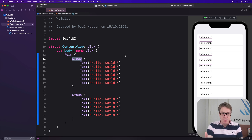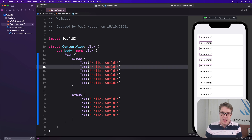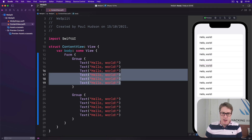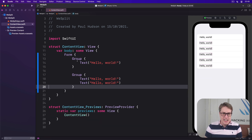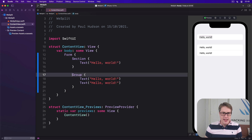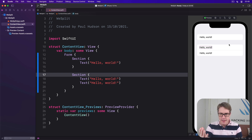If you want things to literally look different on screen, you should use section instead of group. This splits your form into discrete visual groups, just like the settings app does in iOS. For example, one section with one text and another section with two more texts — and now you can see there's actually a gap between these two sections in the list. There's no hard and fast rule for when to split things into a section; it's there to group things that are visually related.